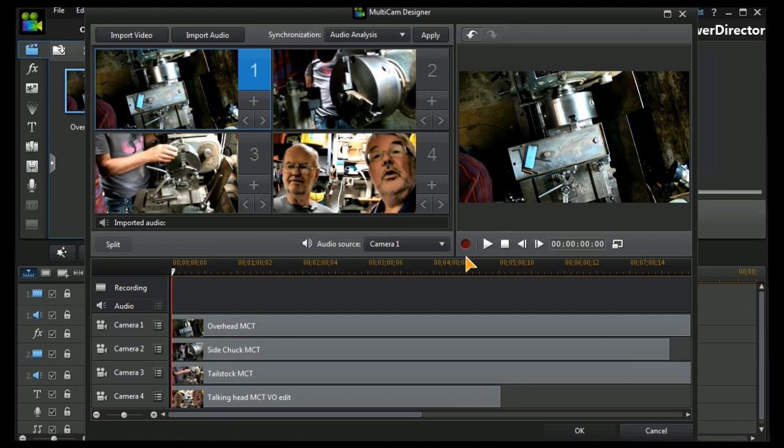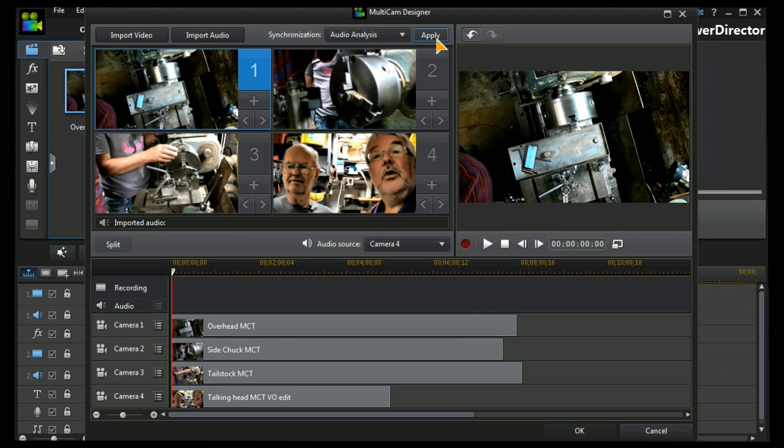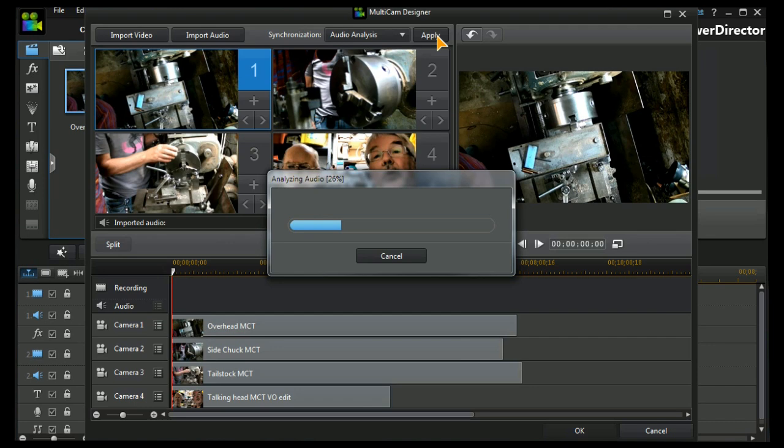We've got our four video camera shots in. You'll notice that they all start at T0. They're all recorded at different lengths and different times, and we need to synchronize them. I'm going to choose camera four, the talking head camera, and I'm going to choose audio analysis, and we press the apply button. PowerDirector analyzes all four videos, auto-arranges and auto-synchronizes them for us.